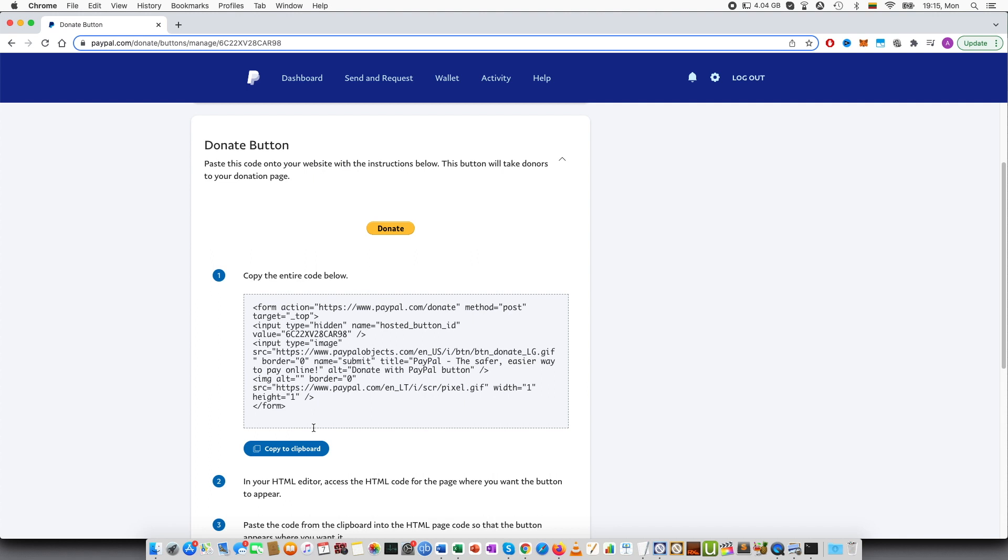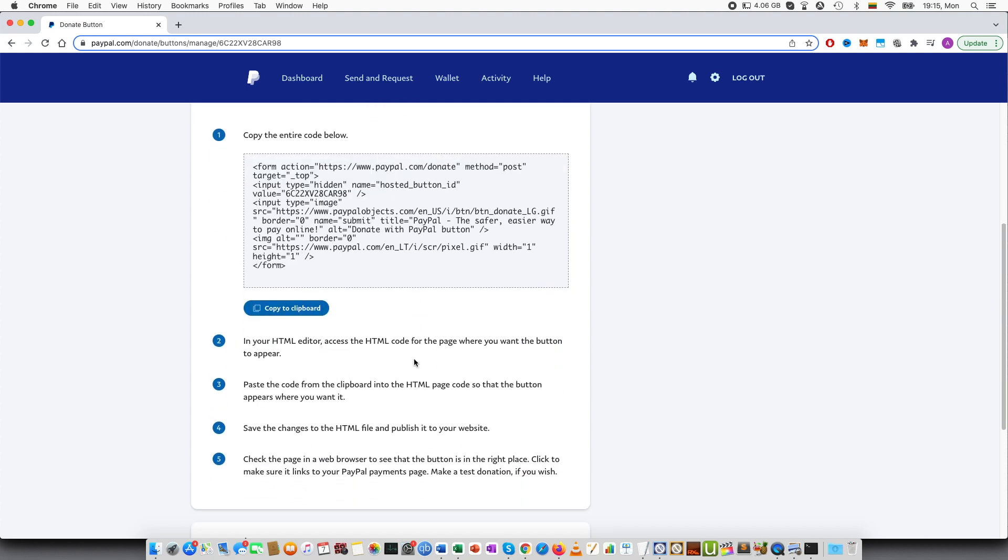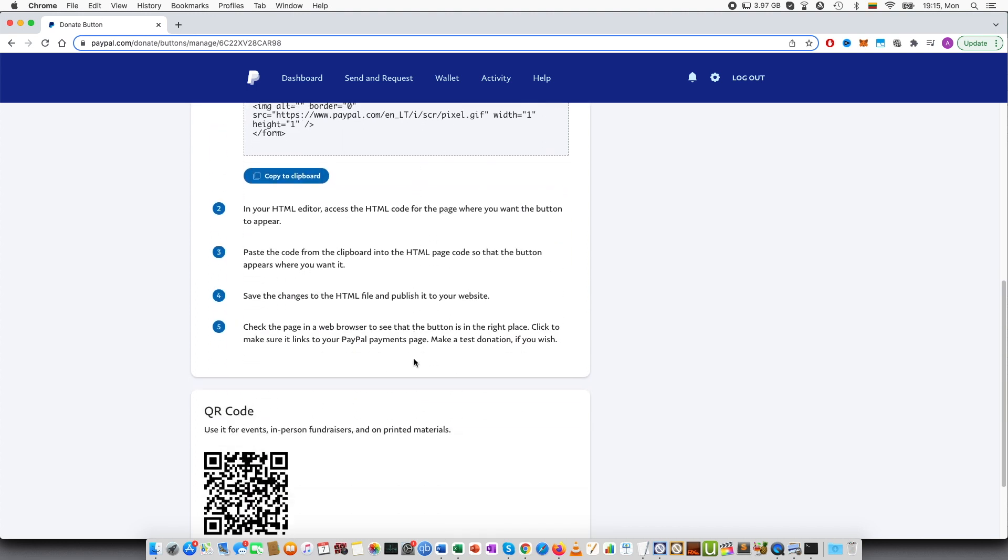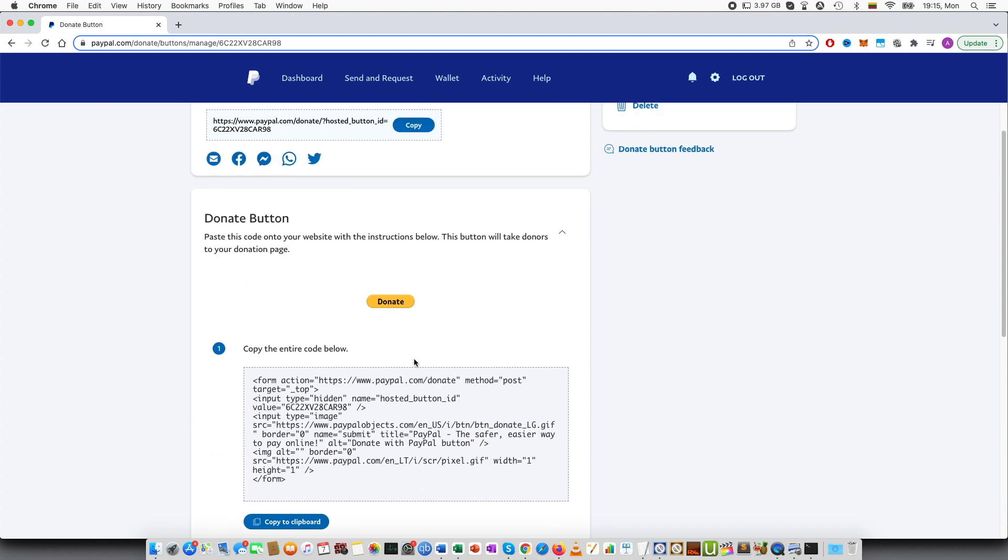To your WordPress, Wix and basically your website builder. And then you will need to find a place to put this HTML code, paste it in and then a button like this will appear. And then there is also a QR code at the bottom.